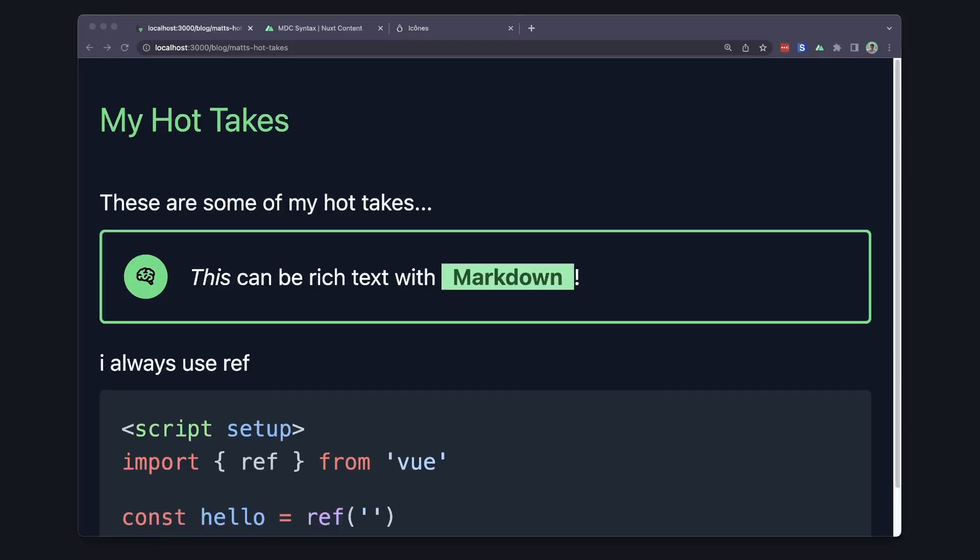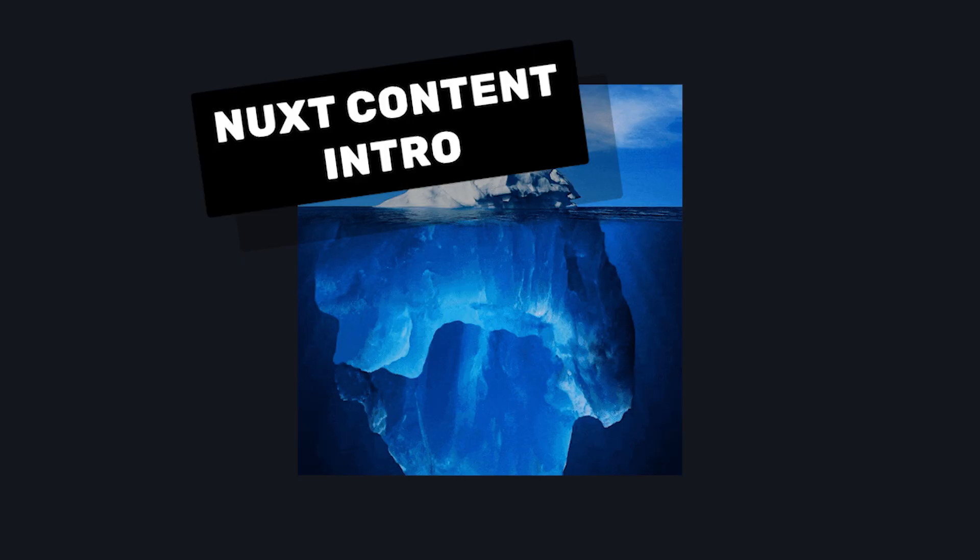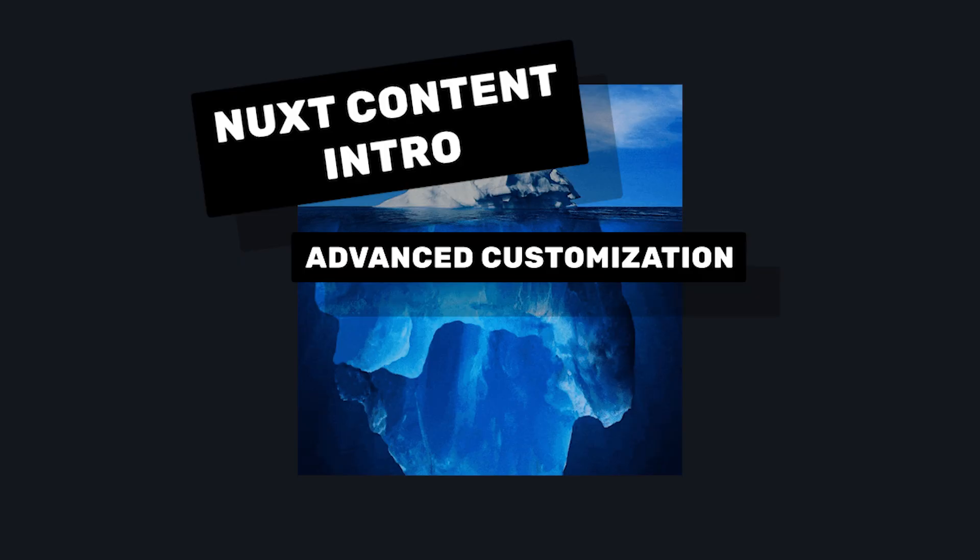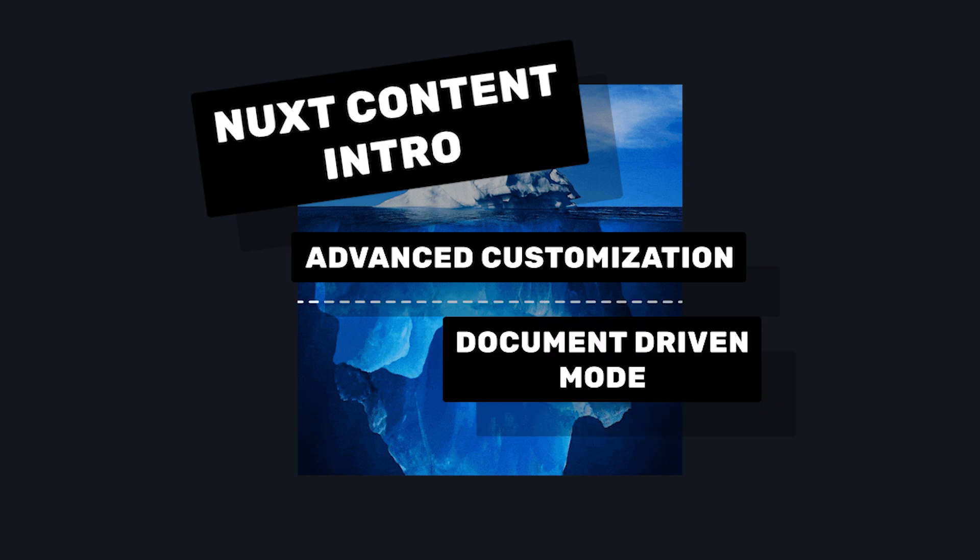But if we go ahead and look at our page now, we can see our custom component rendering. So as you can see, Nuxt content is ridiculously powerful, and in this video, we only really covered the tip of the iceberg. There's a whole other feature called document driven mode that really gives a lot more power to markdown based websites.